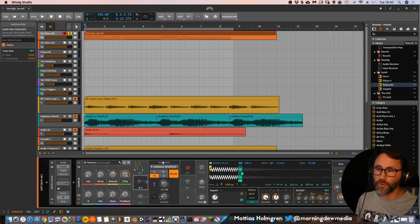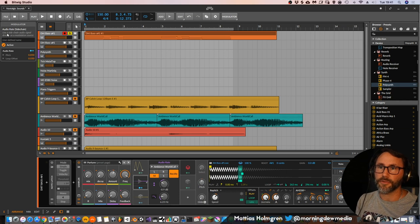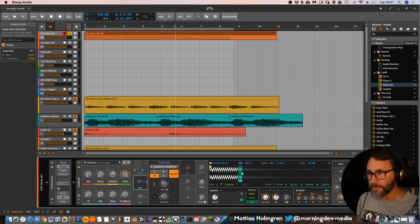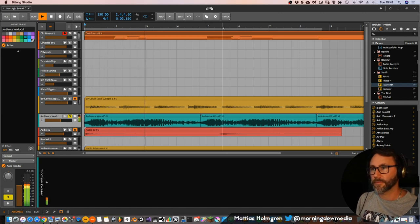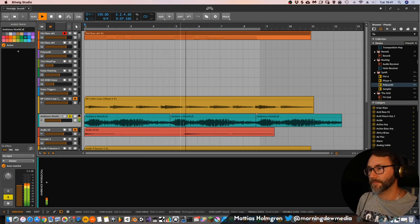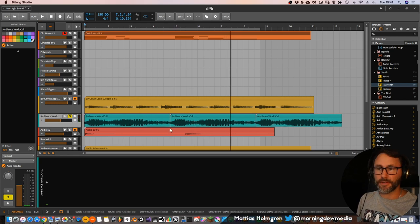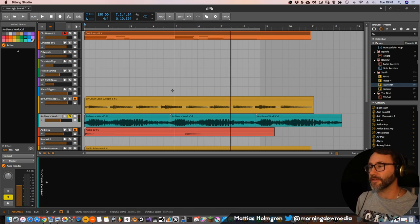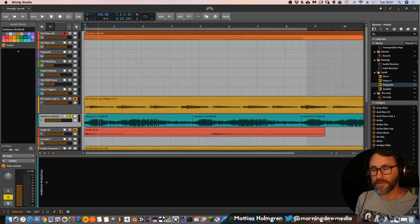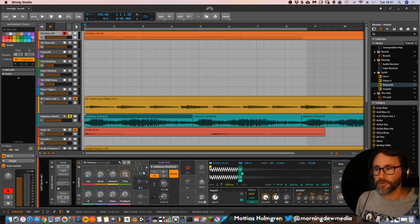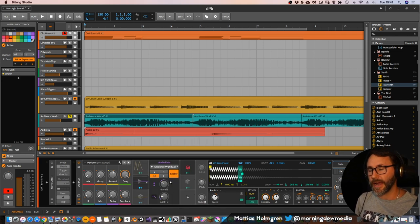So what I found is that you can use this audio rate device. What this device does — we can click this device and look up here, it says audio rate sidechain. It uses a sidechain audio signal directly as a modulation source. So it basically takes another signal. In this example, I've taken this really obnoxious sound. Basically you can take any type of organic ambient sound that has some slight movement in the file, and the rate of the audio from this file will be applied to this modulator. So we can use the rate from this one as a source.